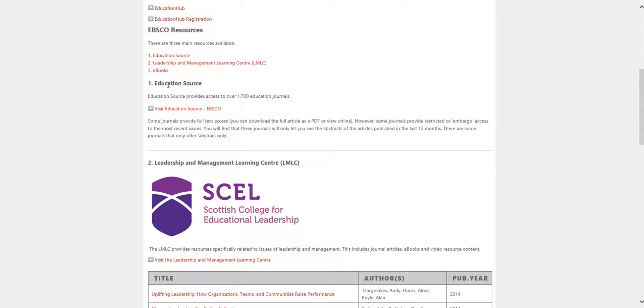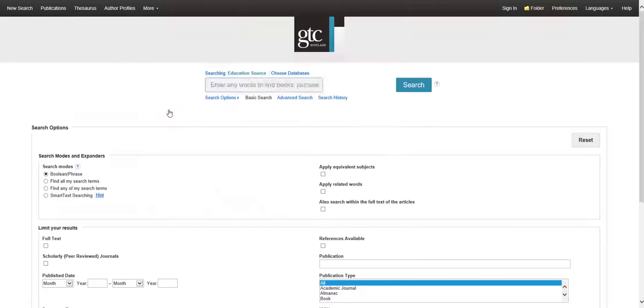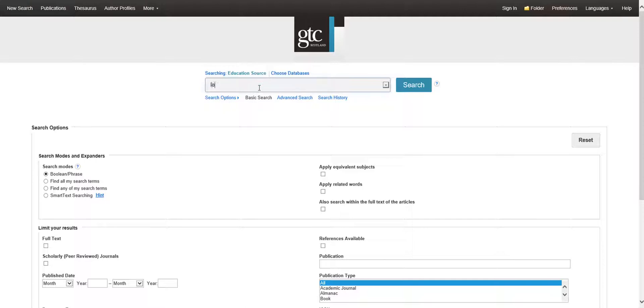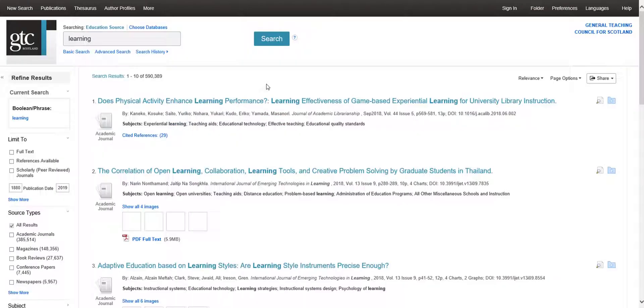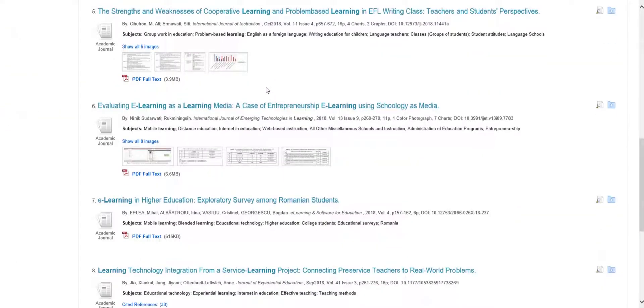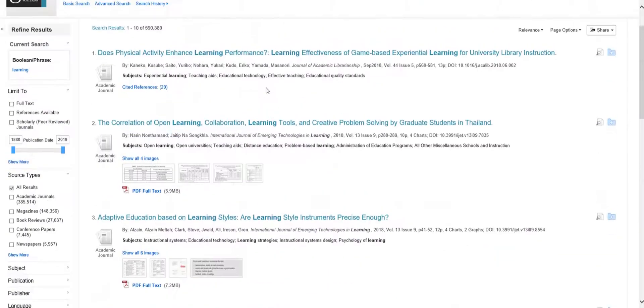Scroll down and click on Visit Education Source EBSCO. This takes you to the Education Source EBSCO search engine. Use the search bar to input your topic, then hit Return. A list of articles should then appear on your screen.